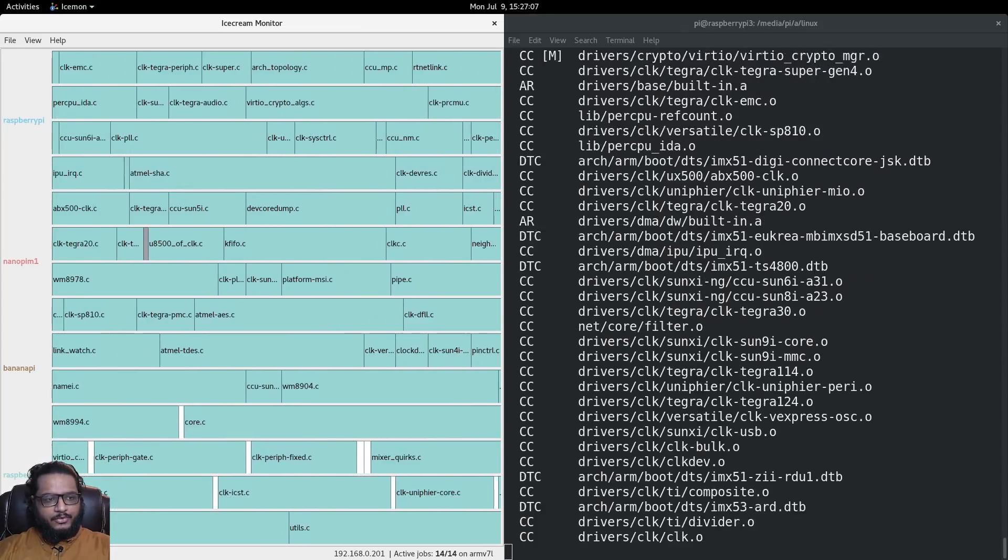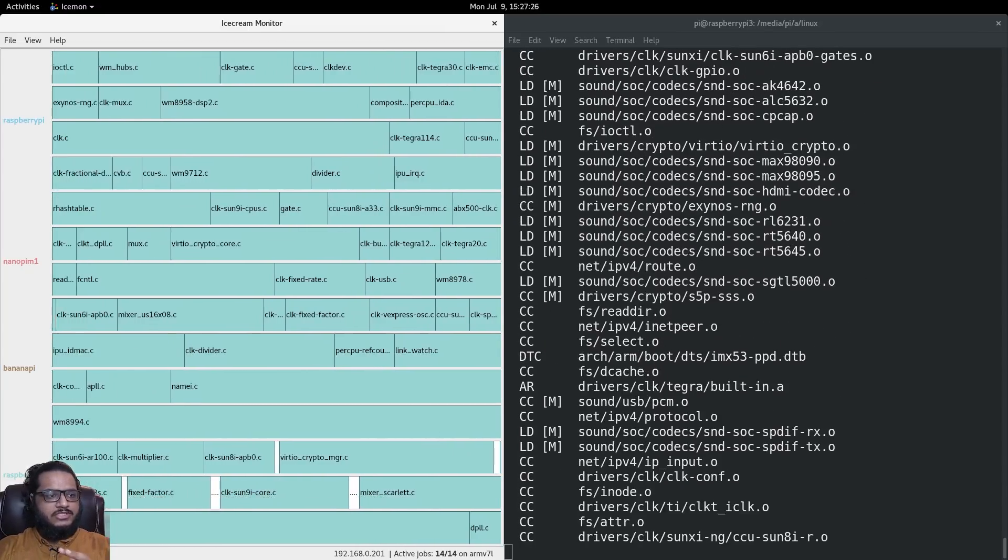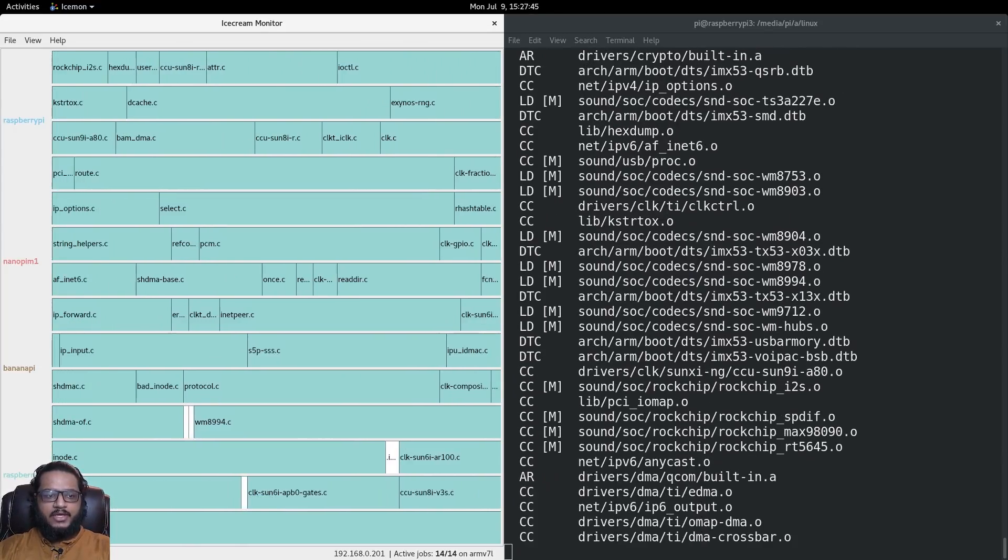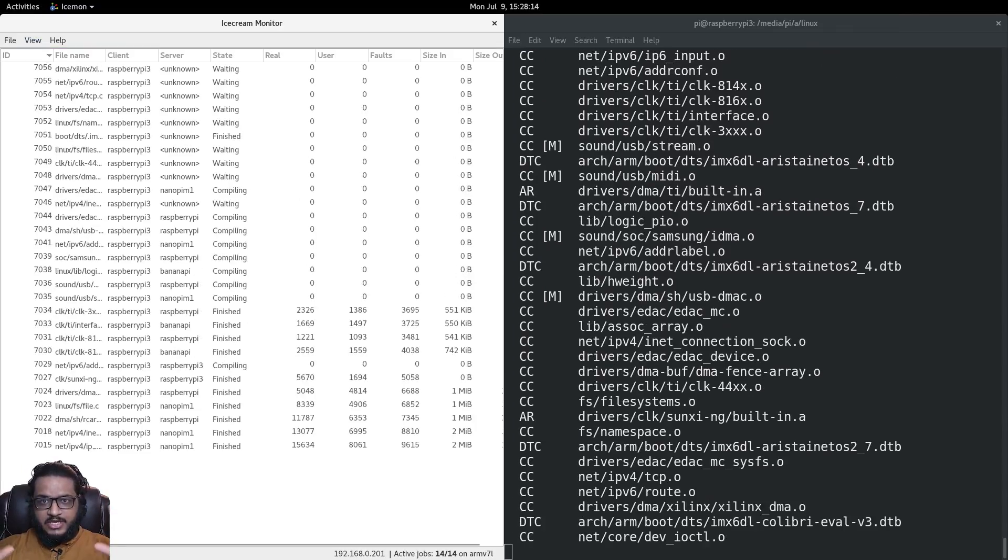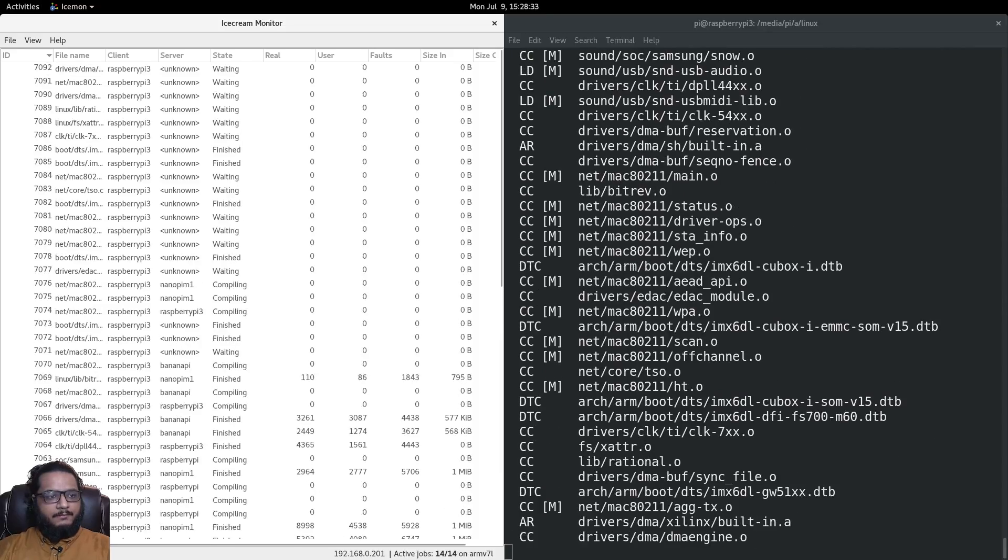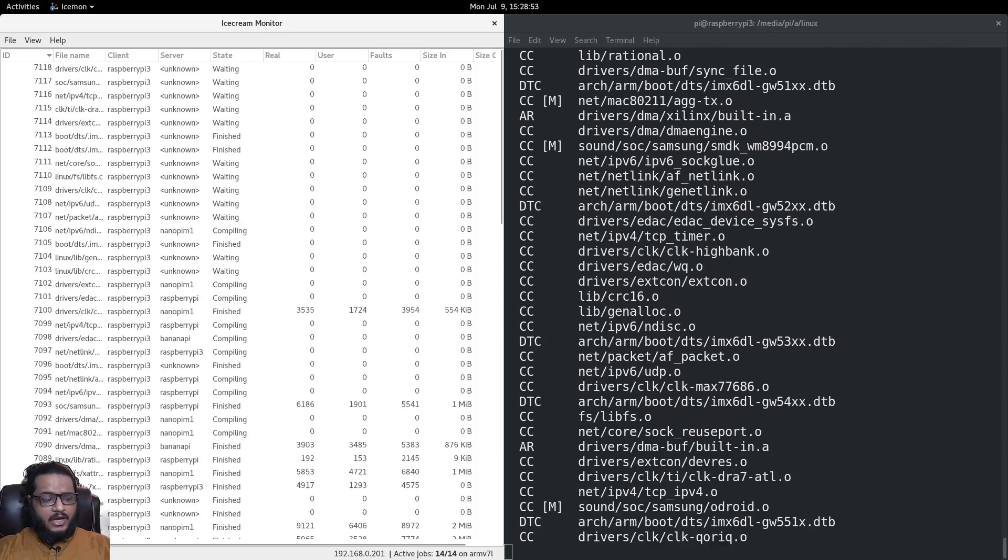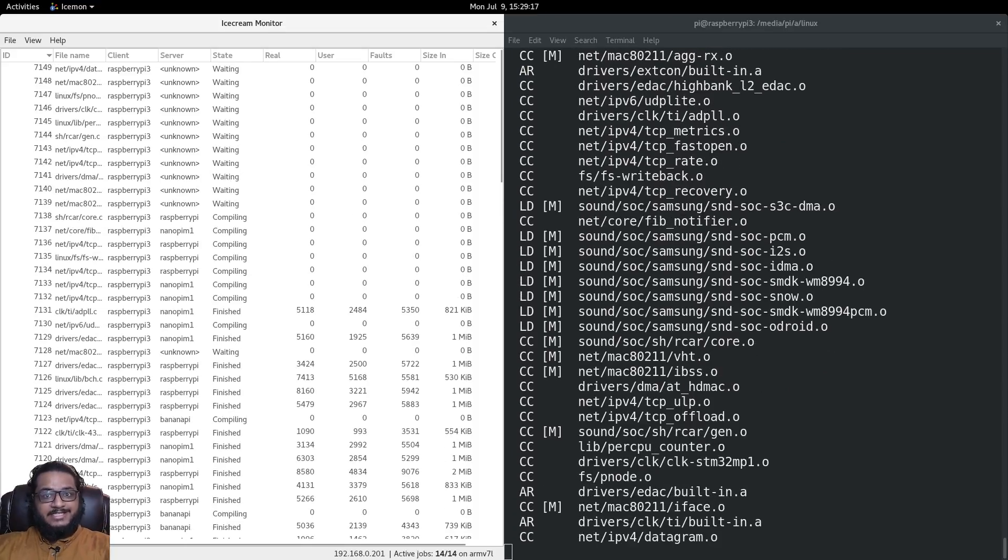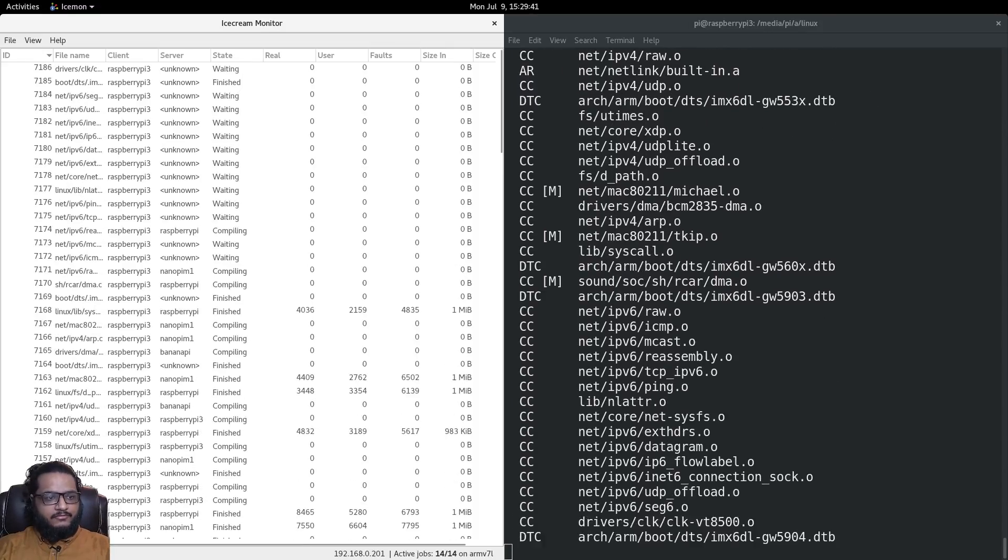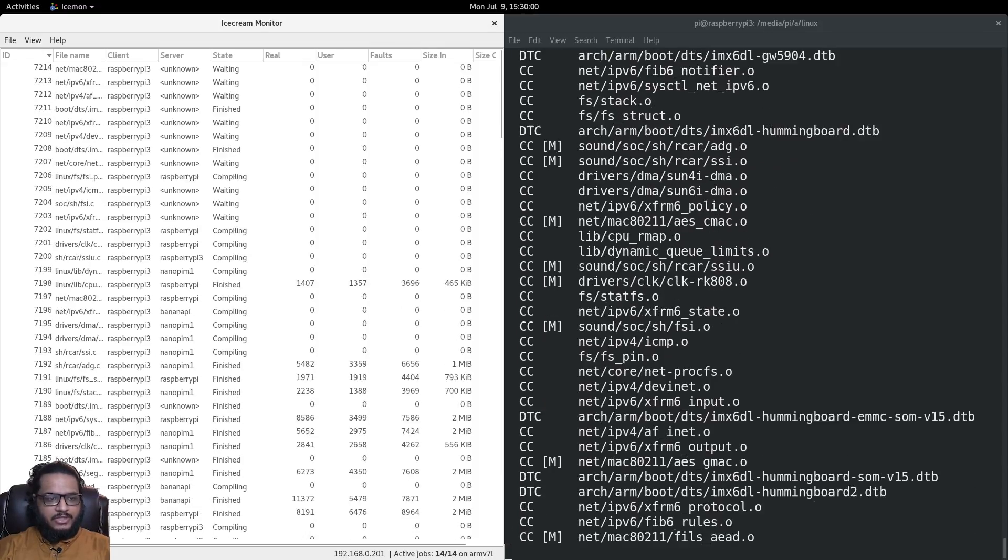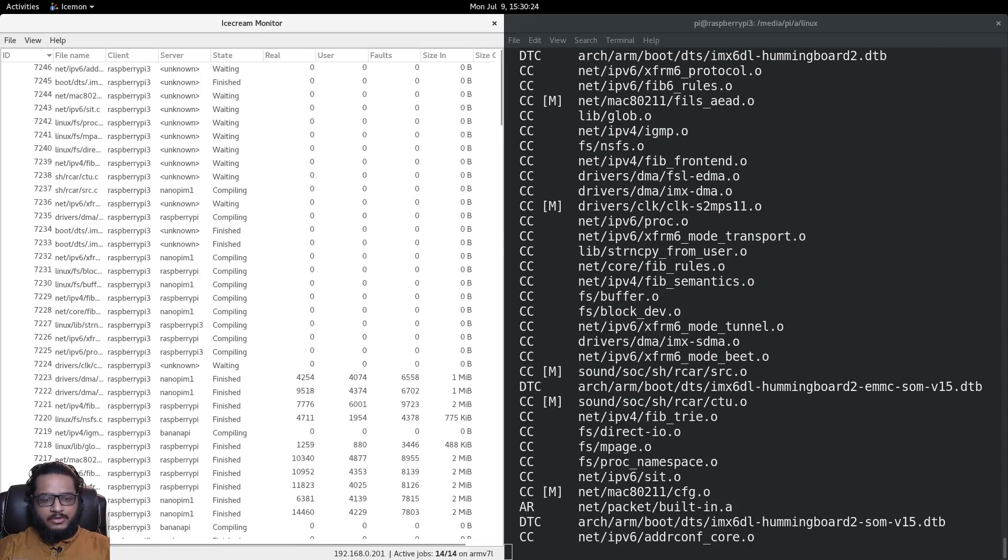The icemon's job is to provide stats - a visual representation of what's happening in the background with Ice Cream. When you compile something, the program being compiled has no idea that it's being compiled on separate different machines. You can even cross-compile - you can have ARM code compiled on several ARM machines and several x86 machines that are cross-compiling the same code. It all works out fairly nicely.